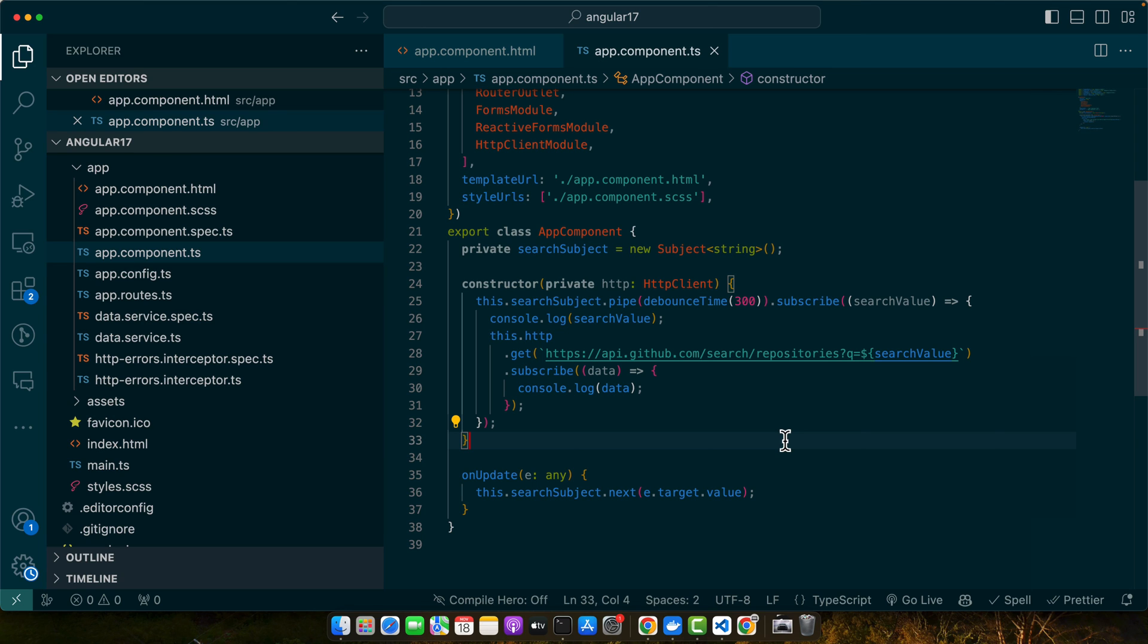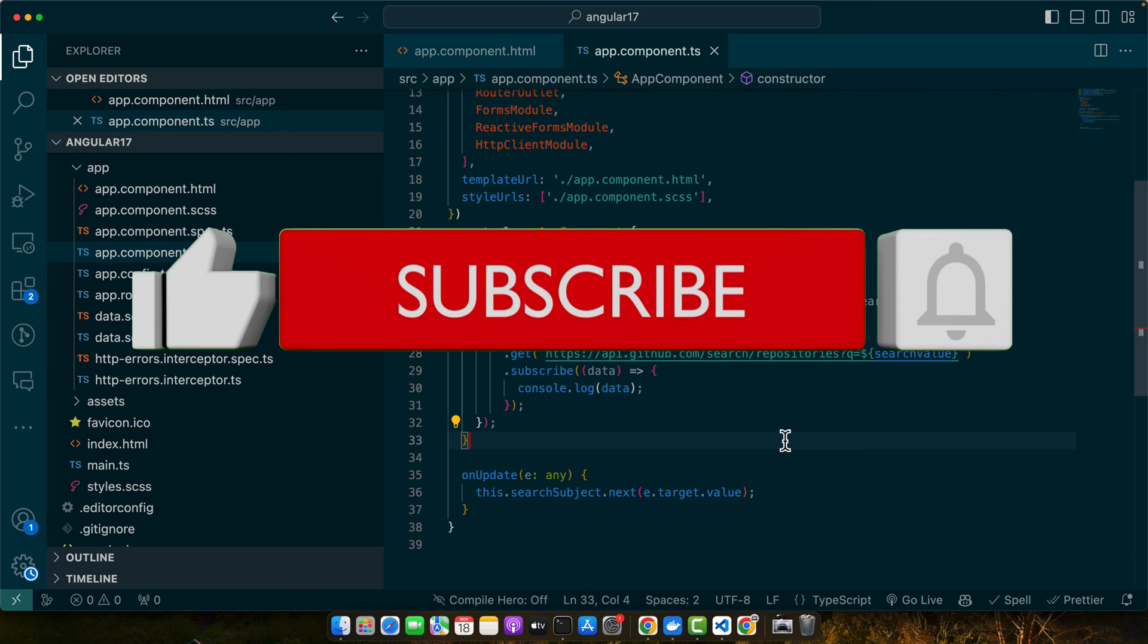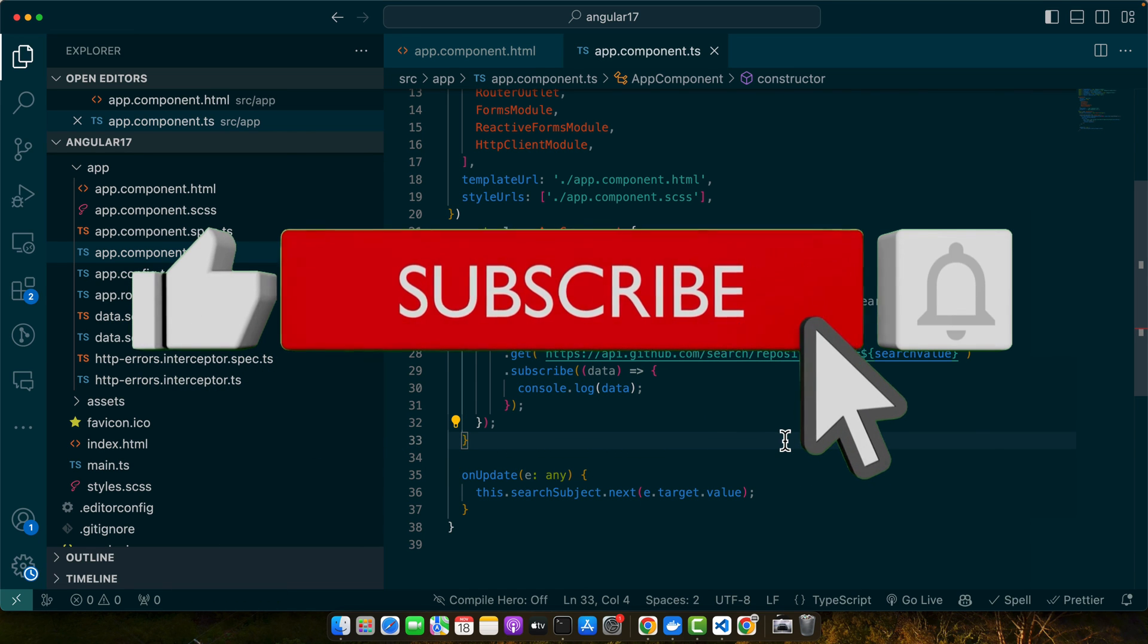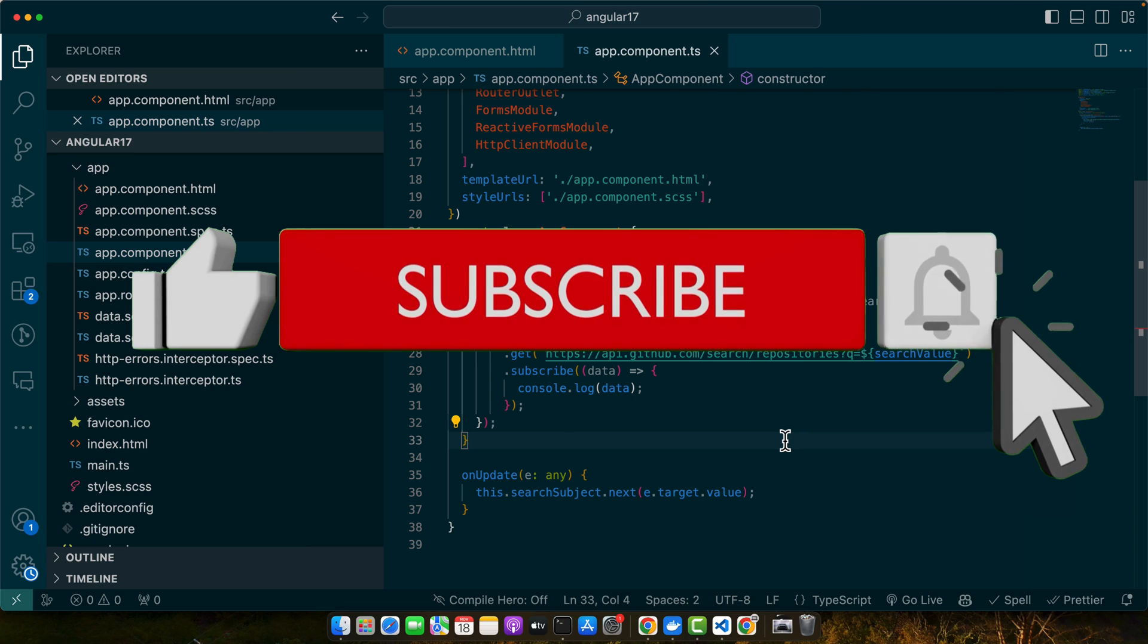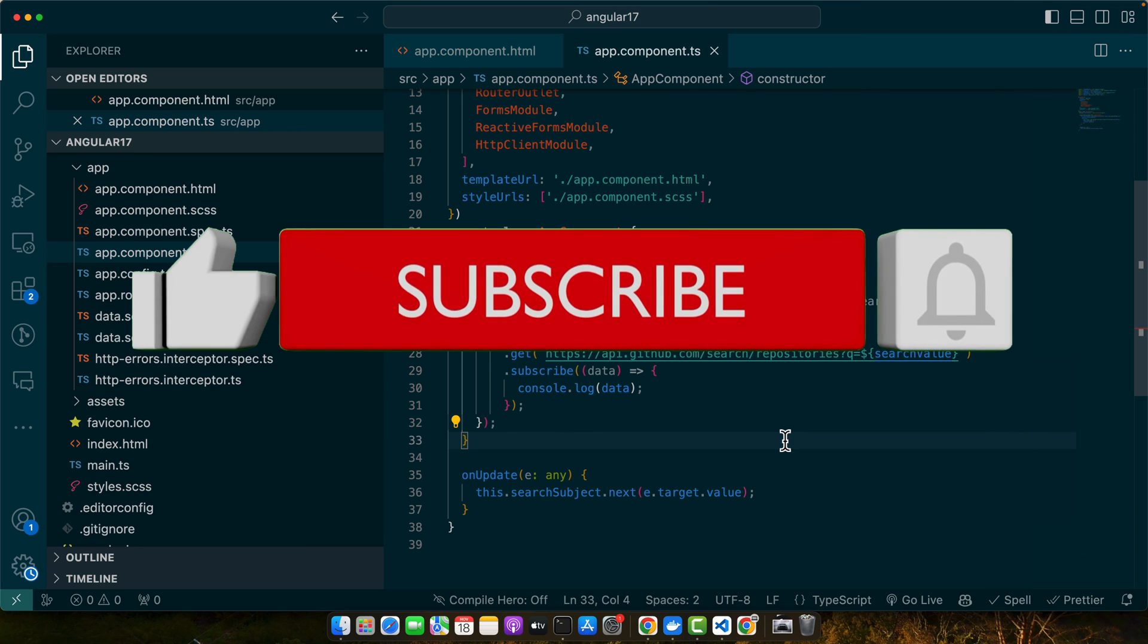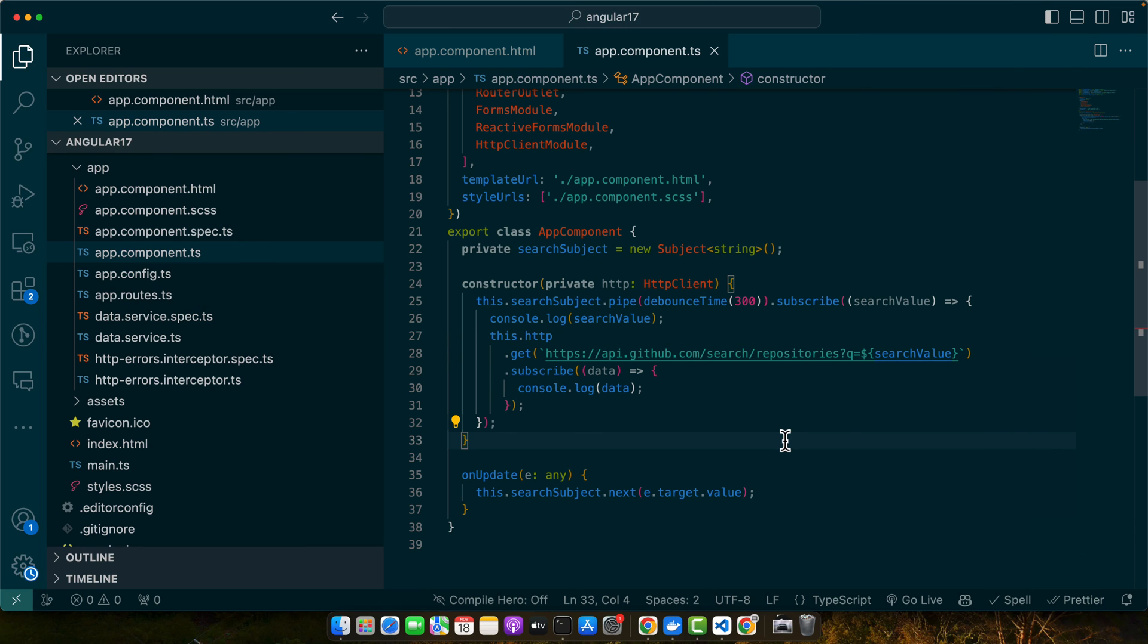Thank you for joining me on this journey through Angular 17. If you found this tutorial helpful, then don't forget to like, share, and subscribe for more advanced tutorials. Keep coding and see you in the next video.